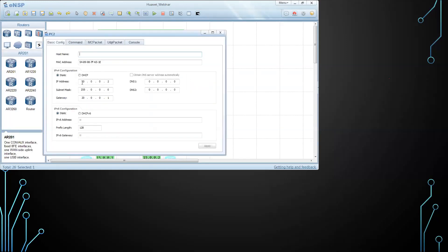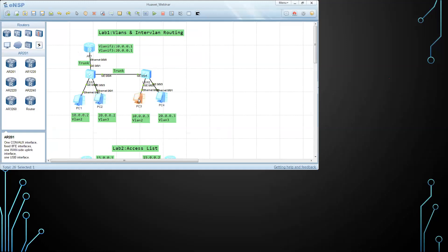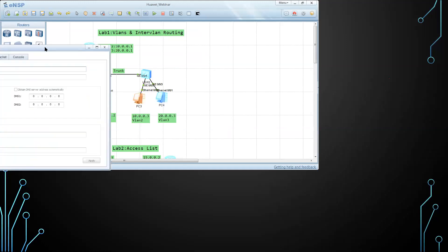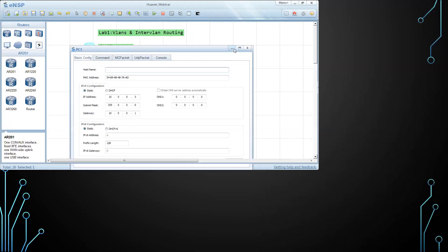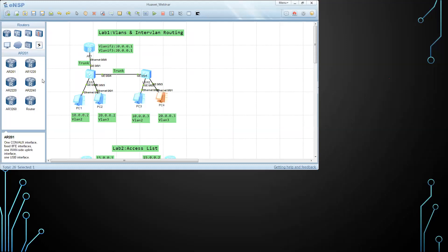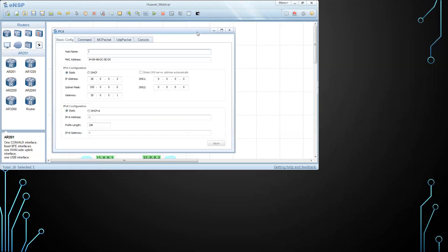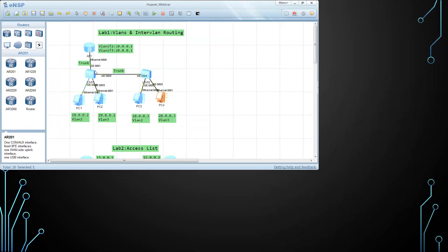The third PC with 10.0.0.3 and gateway 10.0.0.1, which should be in VLAN 2. The fourth PC with 20.0.0.3 and gateway 20.0.0.1, belonging to VLAN 3. Now let's move to the configuration of the switches.